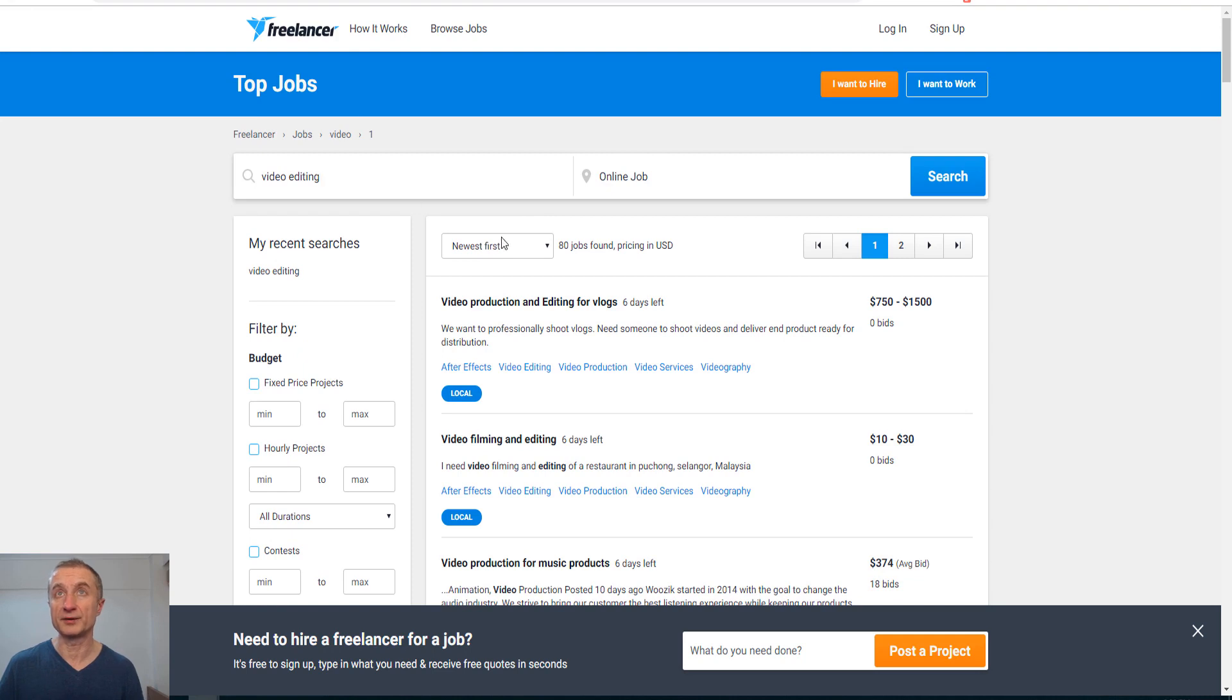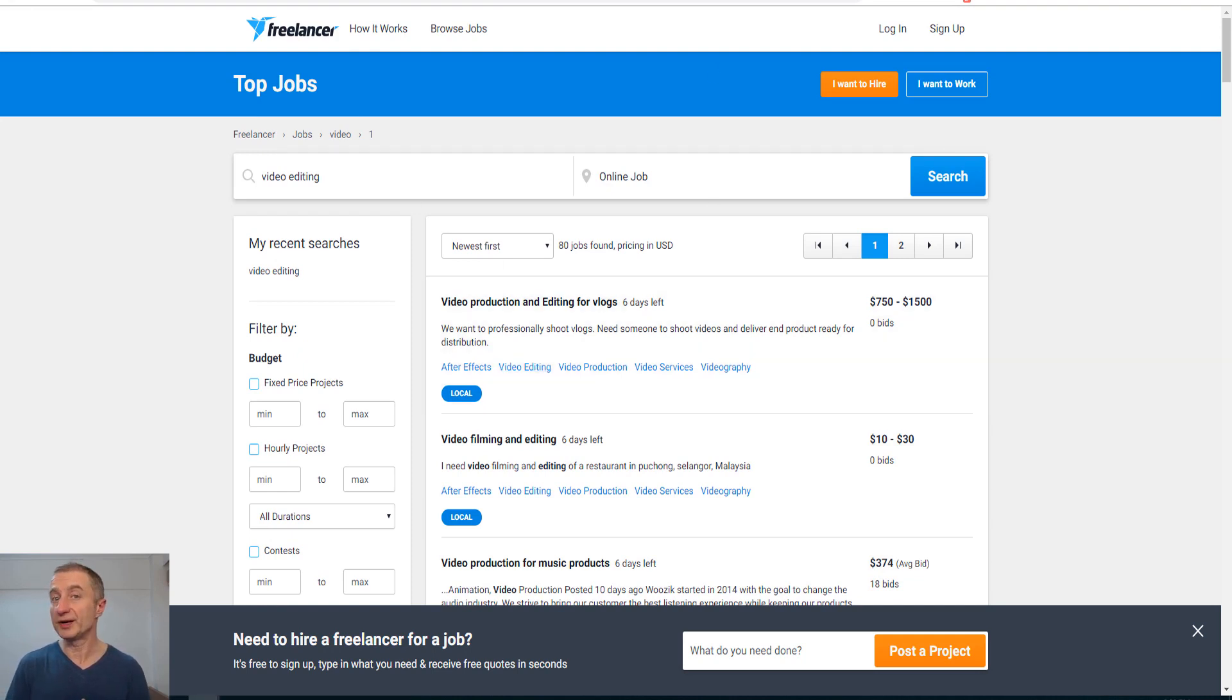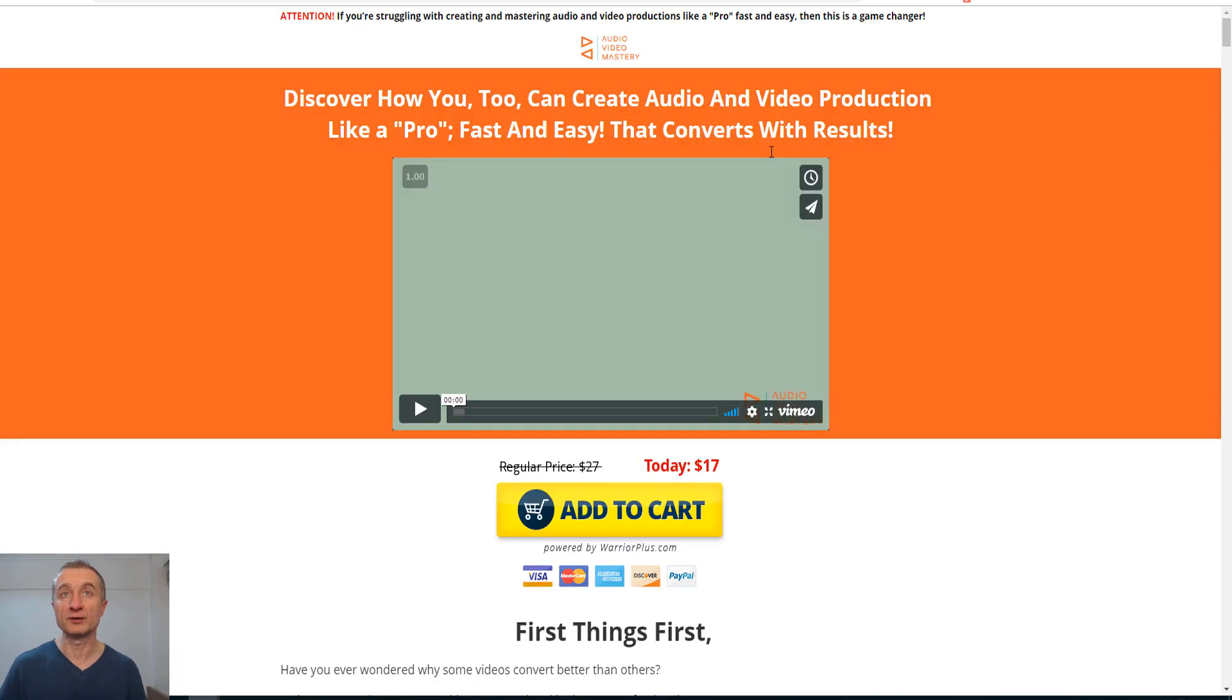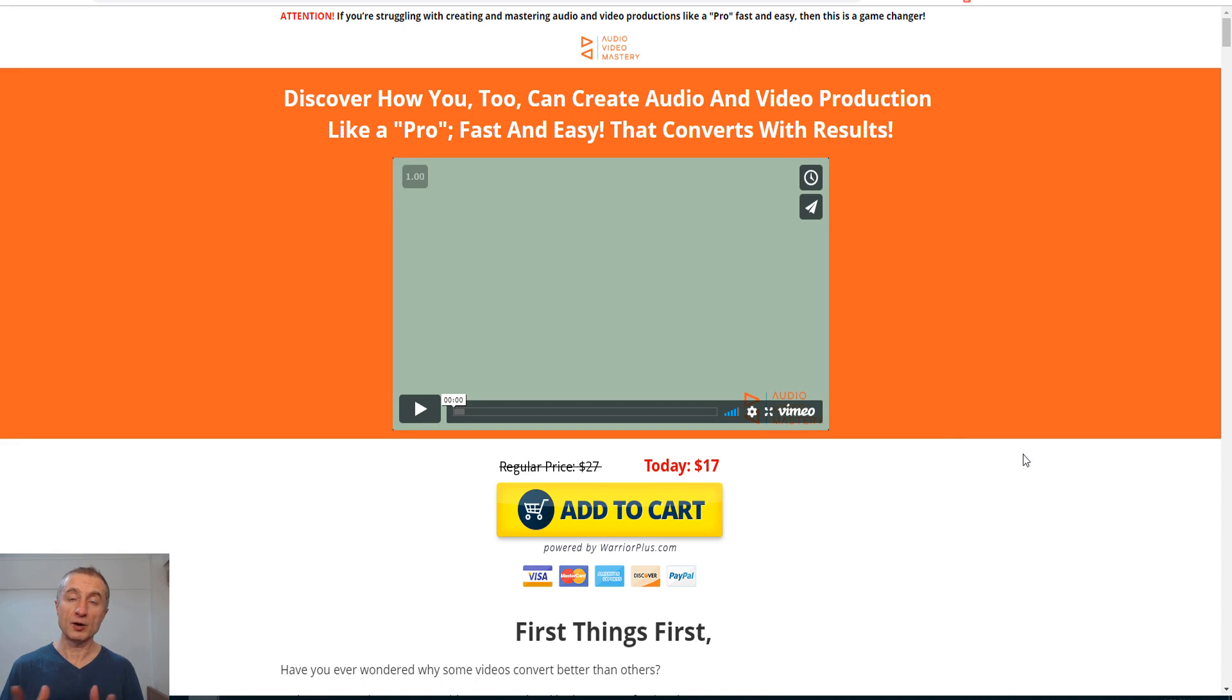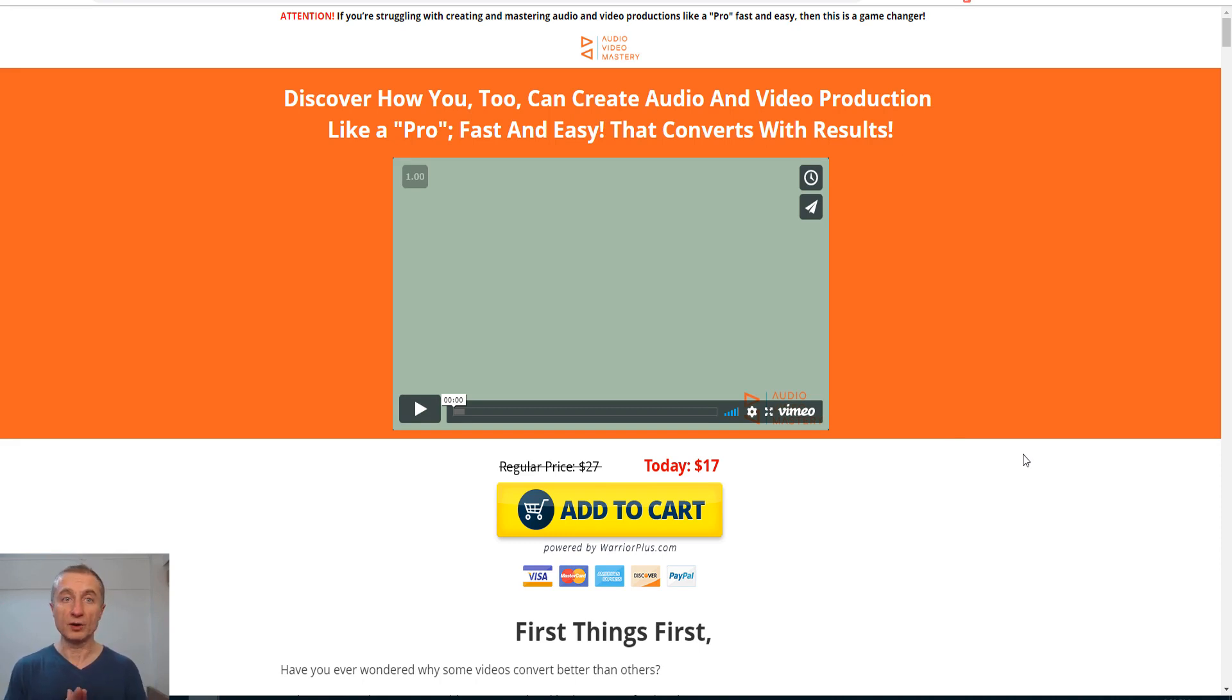That is how to get started to make money with video editing. Now how do I learn video editing? Well, really simple. Let me show you my site here. I launched it last year.